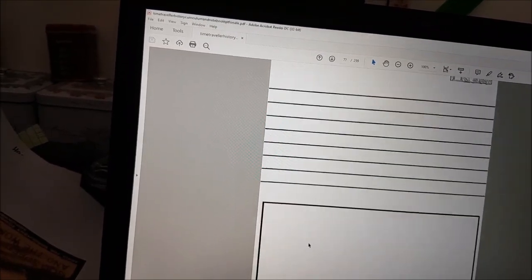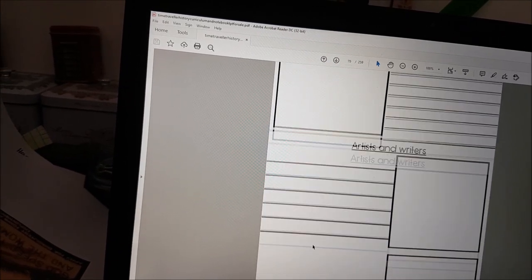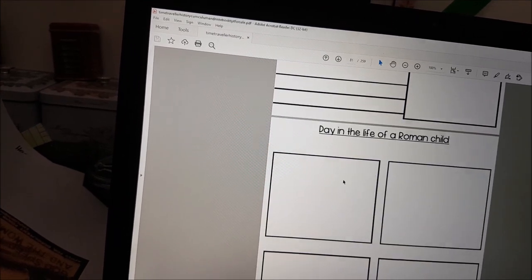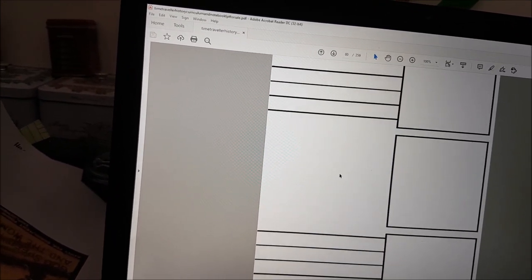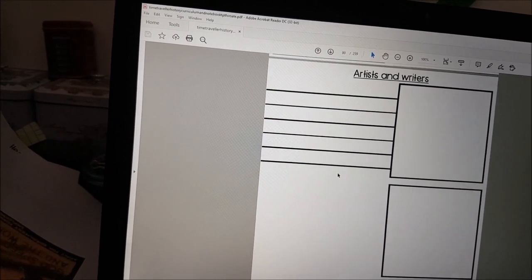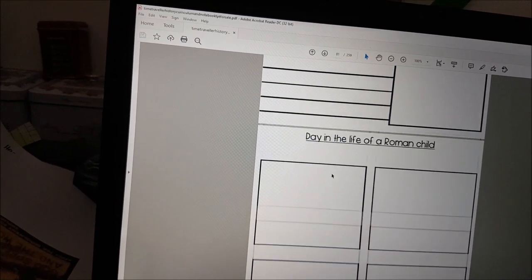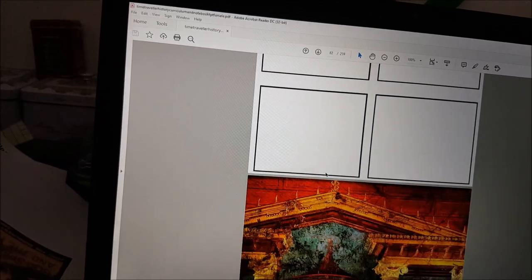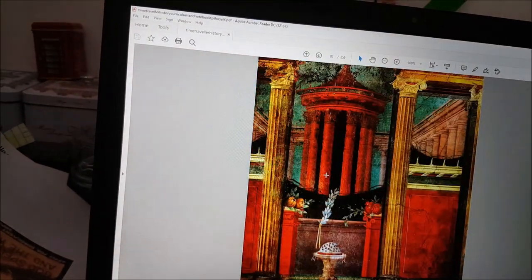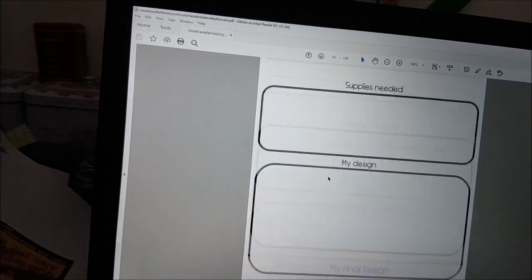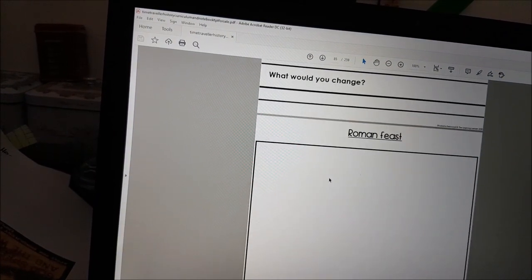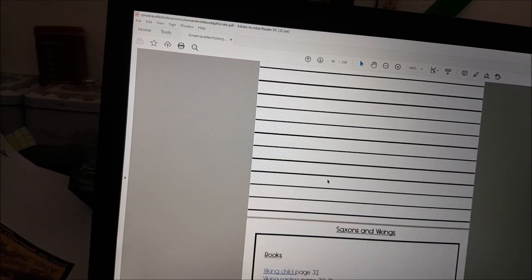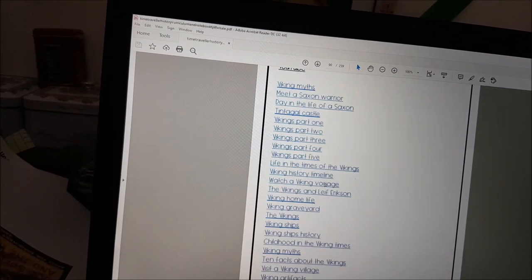Onto the Romans — here's my front cover for the Romans one. These questions are all answered in the Explore books, but as I said they're very generic so you can use any Roman book you like. You've got some art, design a Roman villa, a page on Julius Caesar, and a Roman tale story.